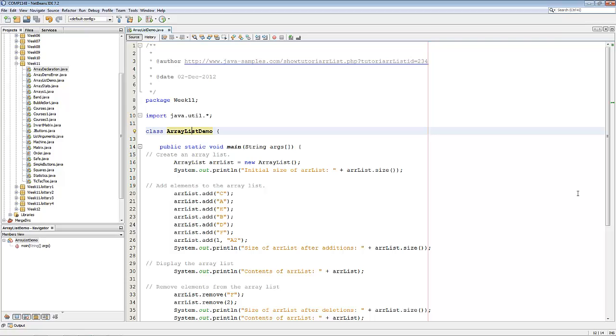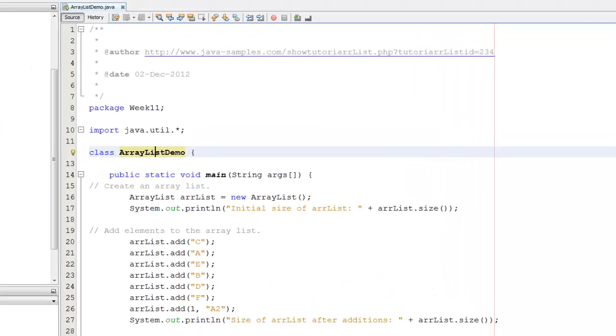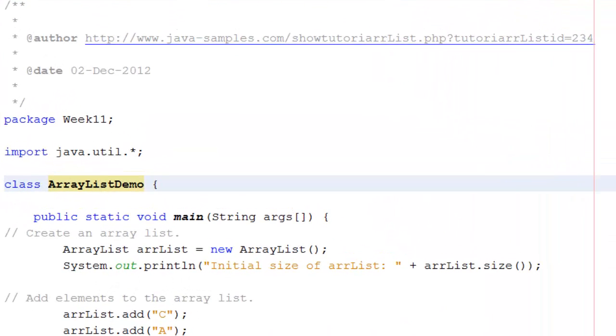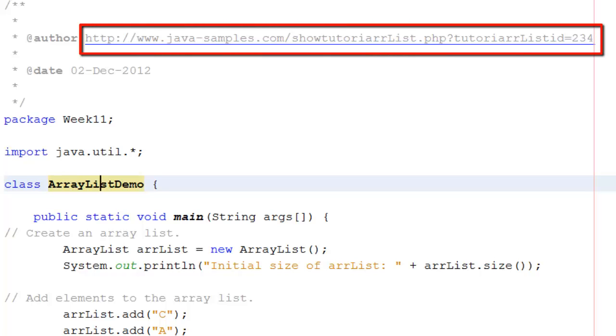So let me talk you through the code. The code for this is mostly borrowed from a website called javasamples.com.